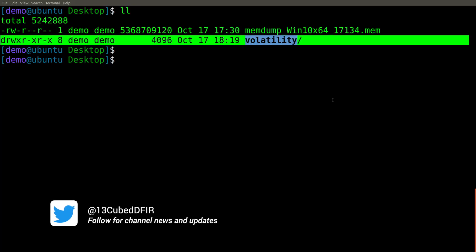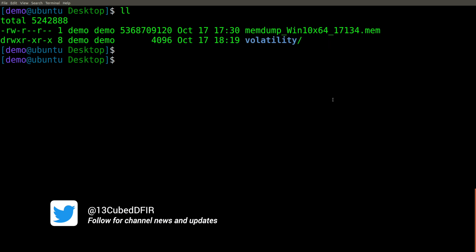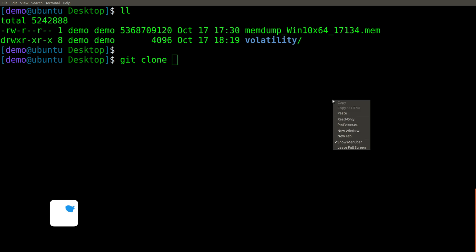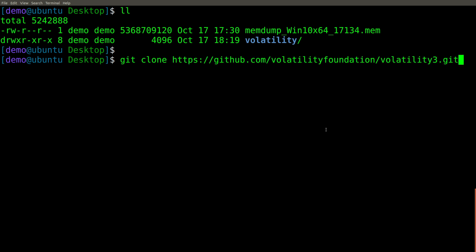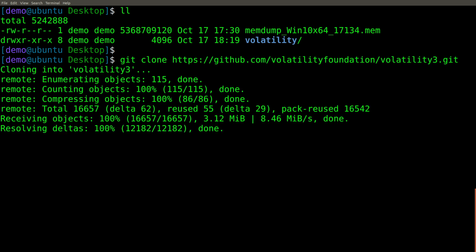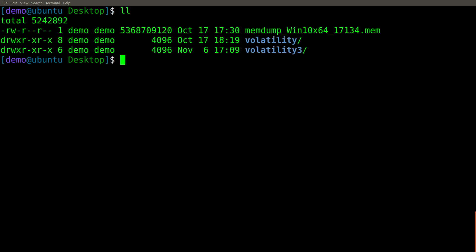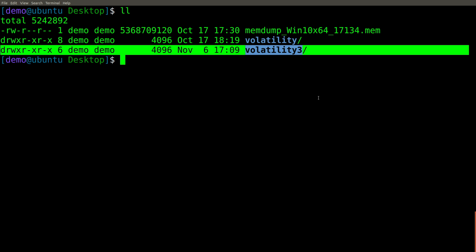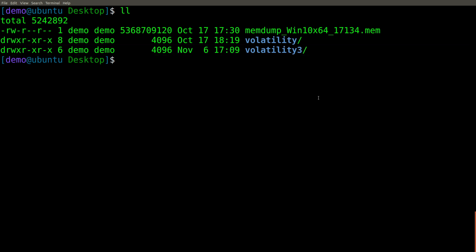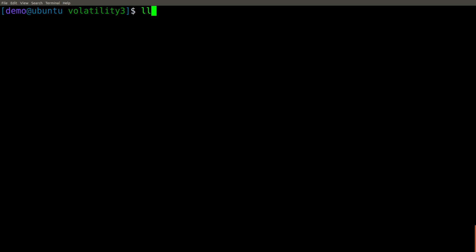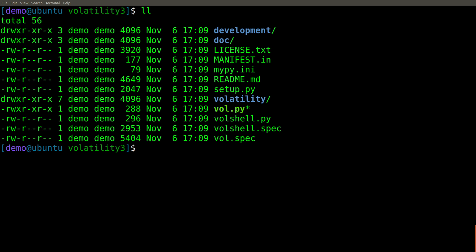At the terminal, you'll notice I have the current Volatility repo already cloned, which is 2.6.1 as of this recording. So now I'll do a git clone and paste in that URL, and within a few seconds we should have Volatility 3. So let's go ahead and do a directory listing, and there it is. So just like that, we have pulled down the newest Volatility 3 beta directly from GitHub.